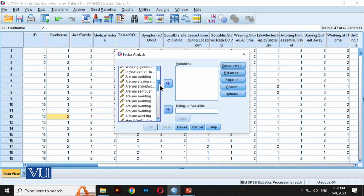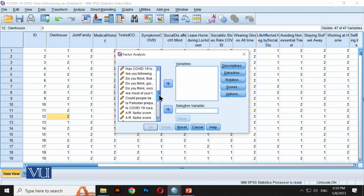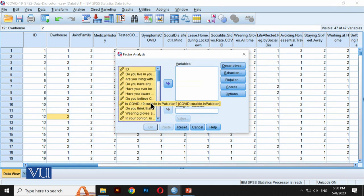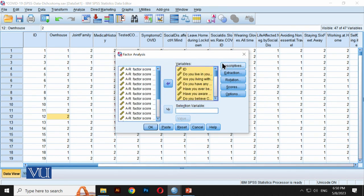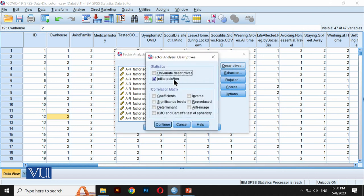For factor analysis, we go to Dimension Reduction and then Factor. We had 29 variables total, so we select all 29 and move them to the right side. Now check the Descriptives option: select Initial Solution, Anti-image, and KMO. KMO is the Kaiser-Meyer-Olkin Bartlett's test of sphericity, which tells us about sampling adequacy — whether the sample size is sufficient.